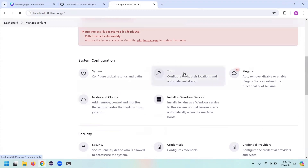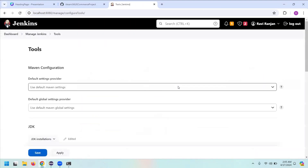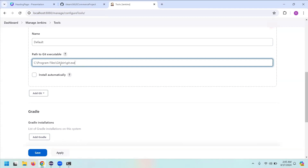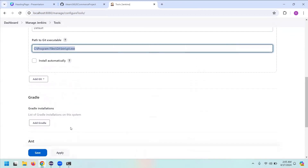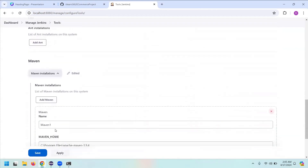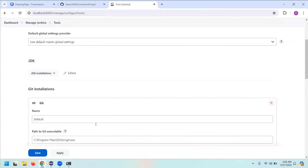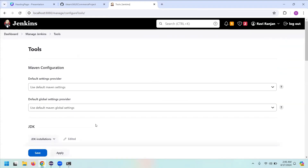Go back to Manage Jenkins and then go to Tools. In Tools, first set the path for Git — you need to have Git downloaded, and the location of my Git is shown here. In my last frameworks video you can see all those steps. Then set the path for Maven as well. Download Maven, store it in Program Files, set the path, and it's done — both Git and Maven are now configured. Go back to the Dashboard.